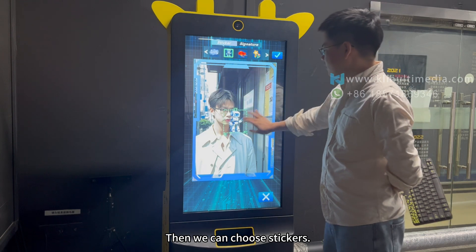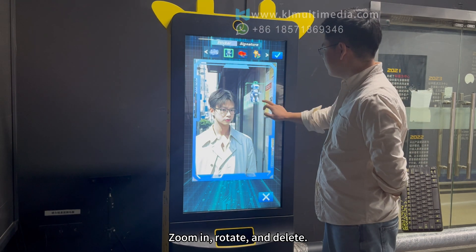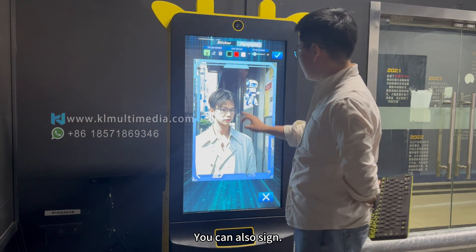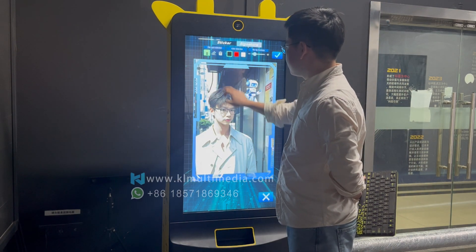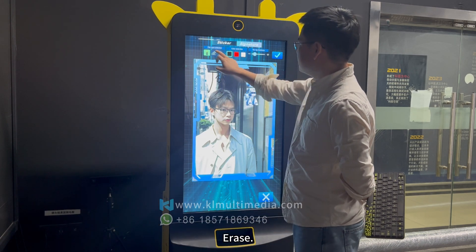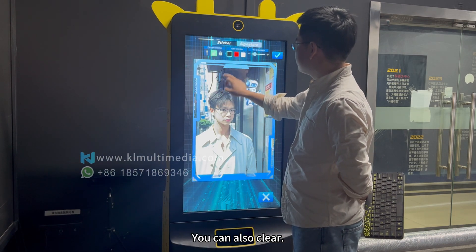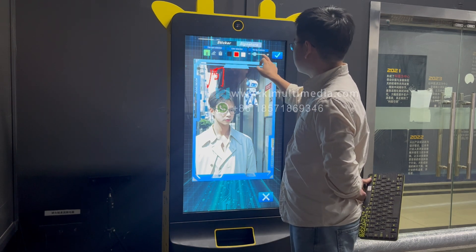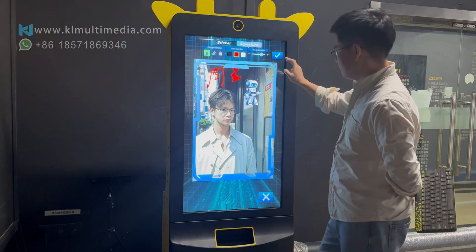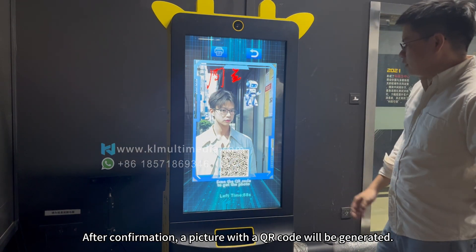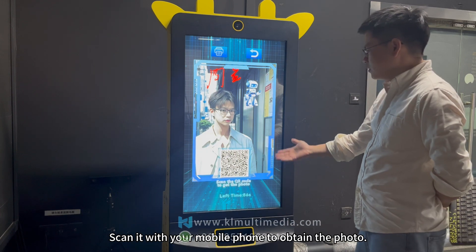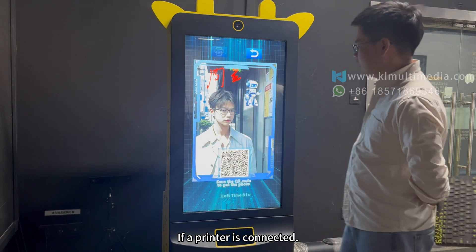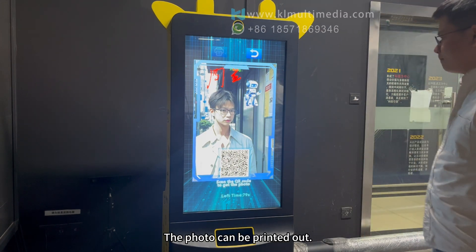Then we can choose stickers — zoom in, rotate, and delete them. You can also sign, erase, or clear the signature, and select the color and size of the pen. After confirmation, a picture with a QR code will be generated. Scan it with your mobile phone to obtain the photo. If a printer is connected, the photos can be printed out.